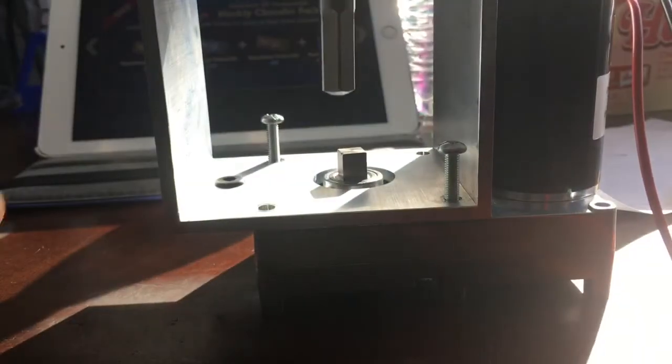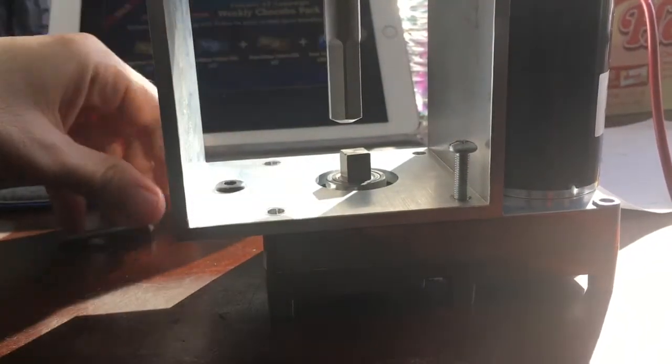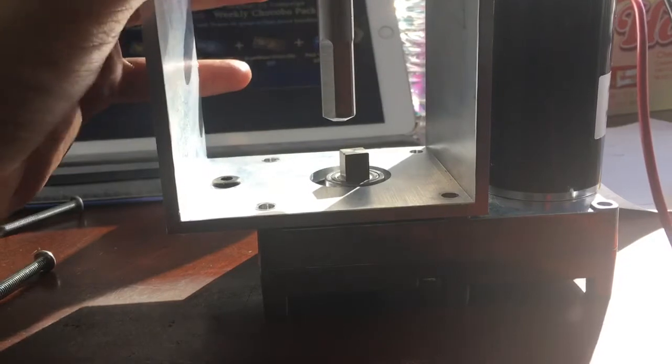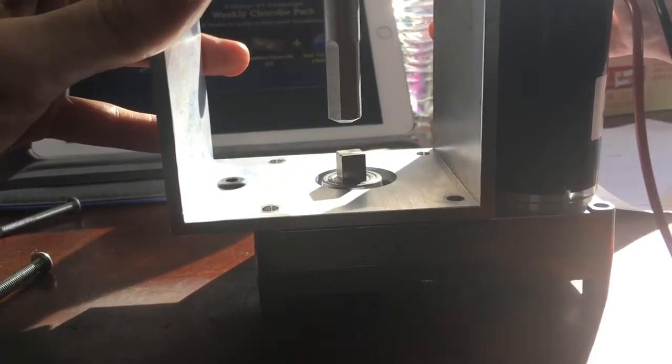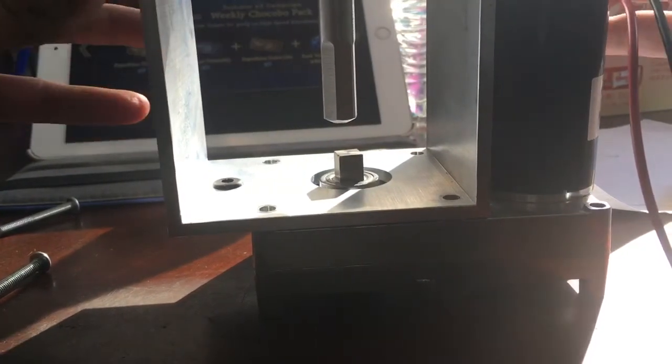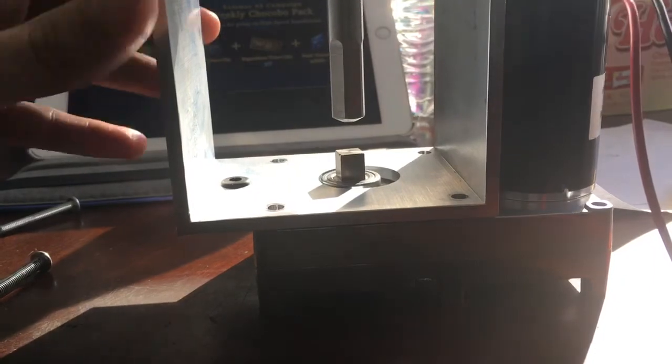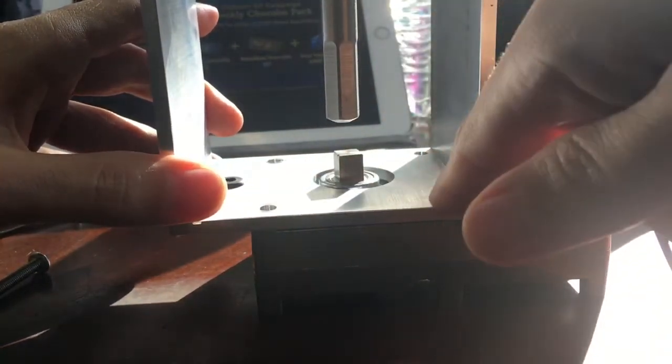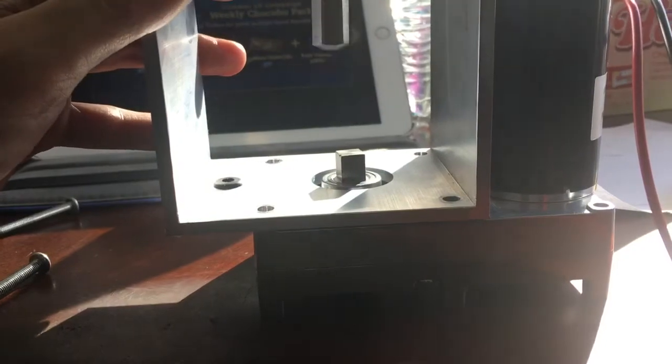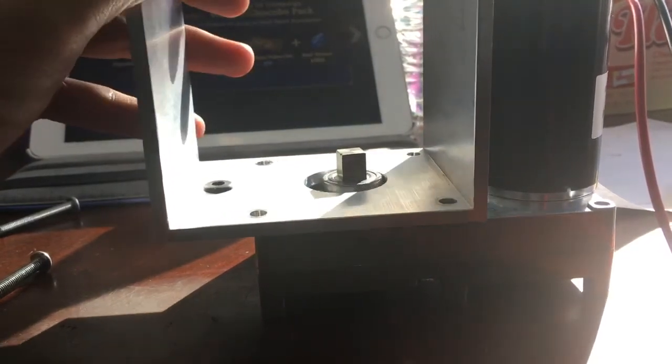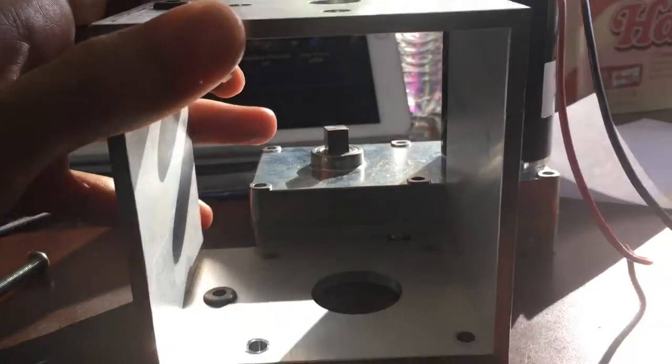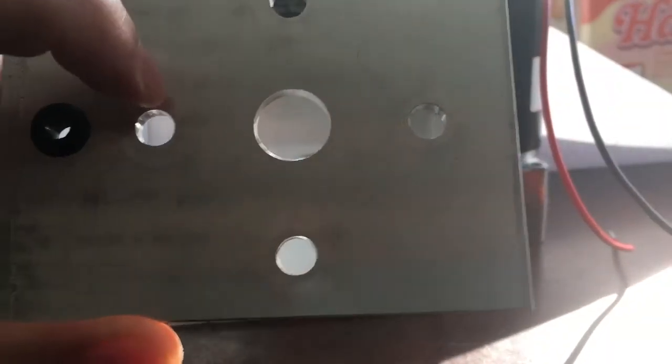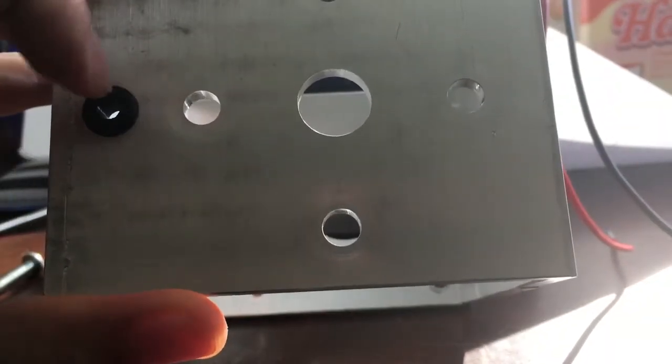So what that tells you is that if it's not right here, you can't really go much further back. So it means that these holes were drilled in the correct place. However, the holes that were drilled up on the top here must have been drilled too far to the left.